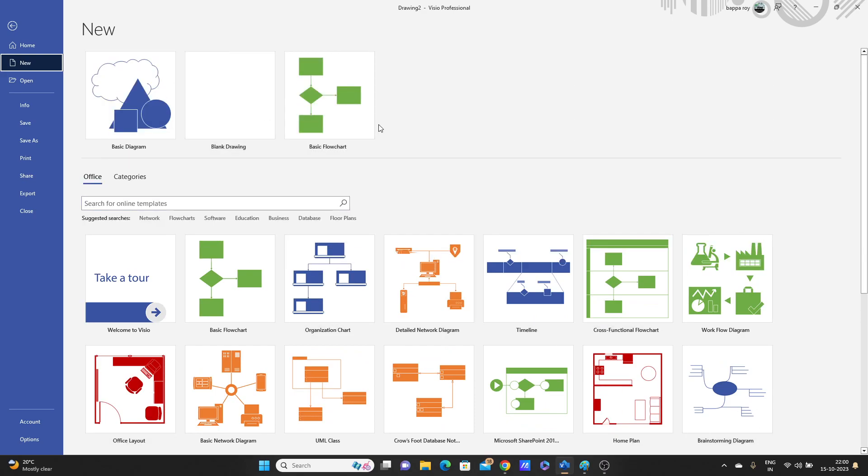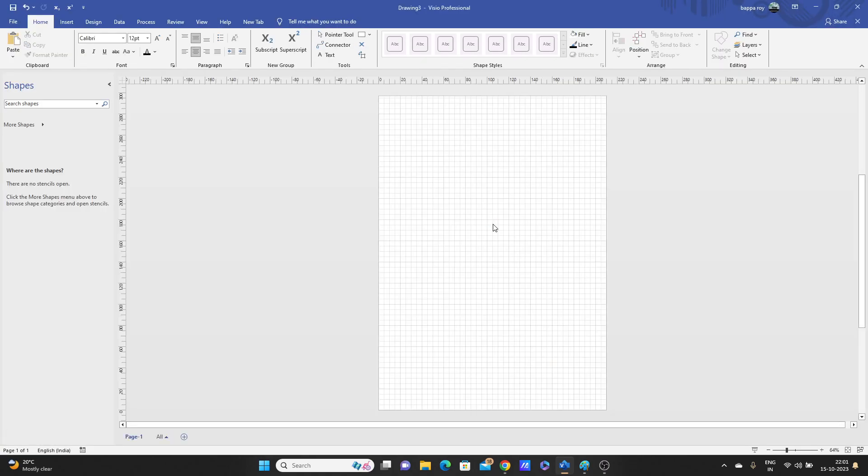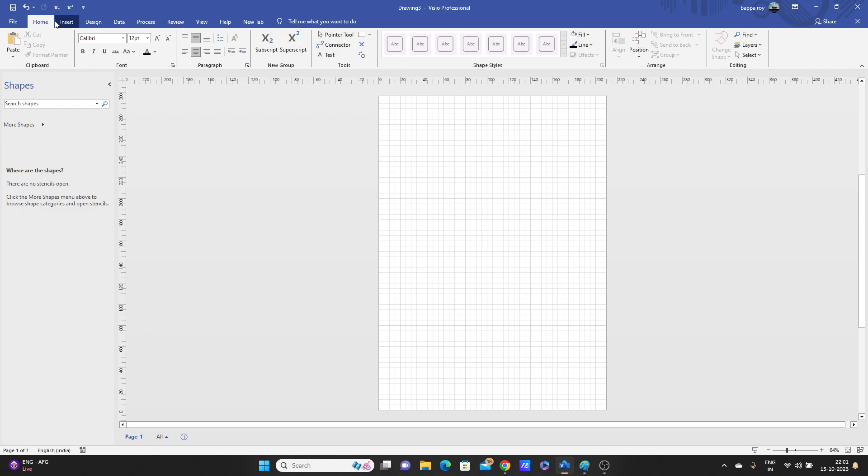Or you can start with blank drawing. It'll show metric unit or US unit, you can go with any. Let's create. You'll see one window like this, this is one page. I'll just tell you the basic things, the main things you need to draw any diagram.